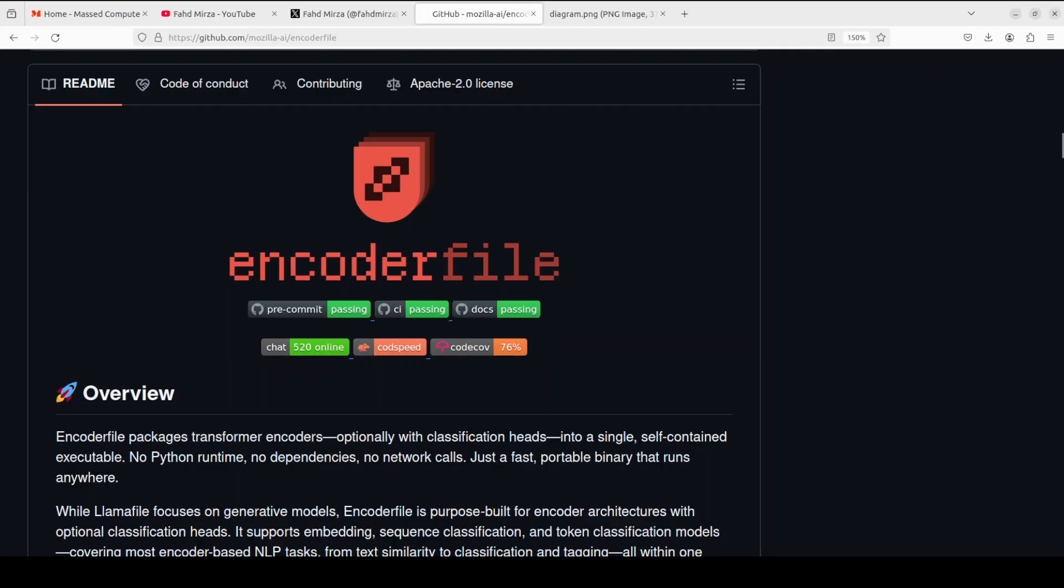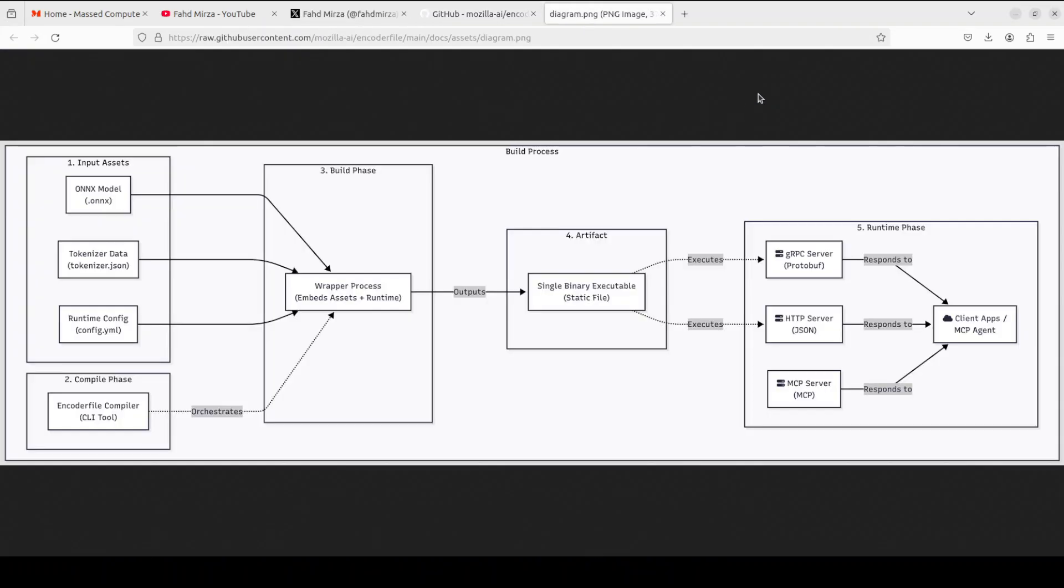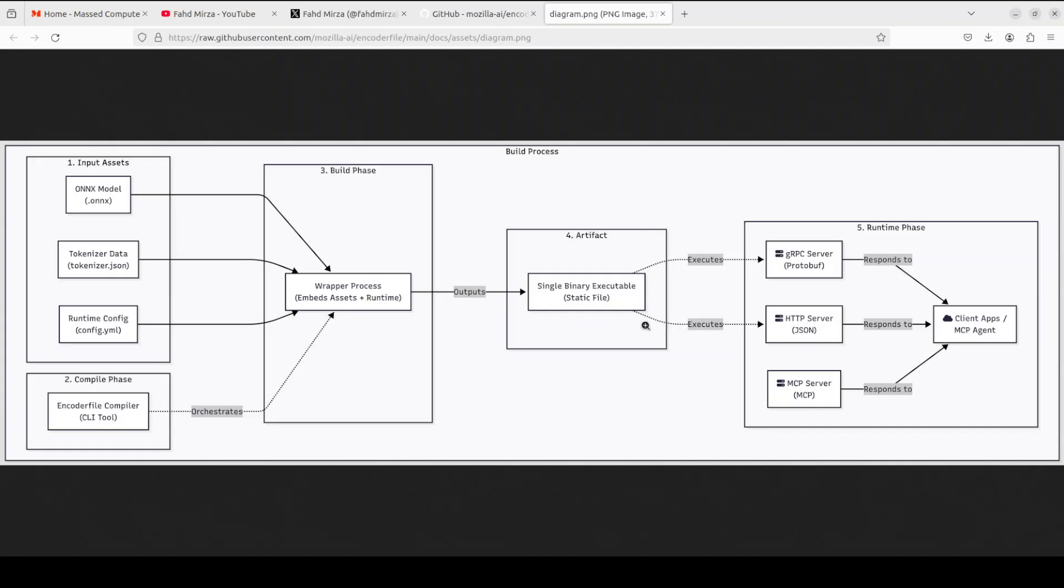Now before we move forward it is extremely important to understand how exactly this works. So look at this diagram. The way it works is that it takes three inputs to build the executable. First, there is an ONNX model file. ONNX stands for Open Neural Network Exchange, which is a standardized portable format that allows the model or any other model trained in PyTorch or TensorFlow to run efficiently without their original framework.